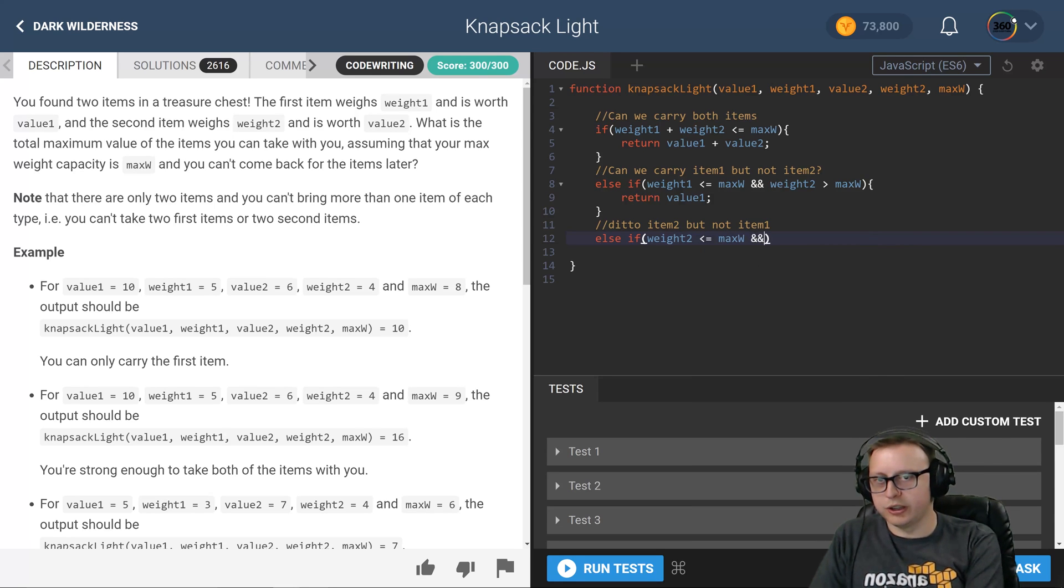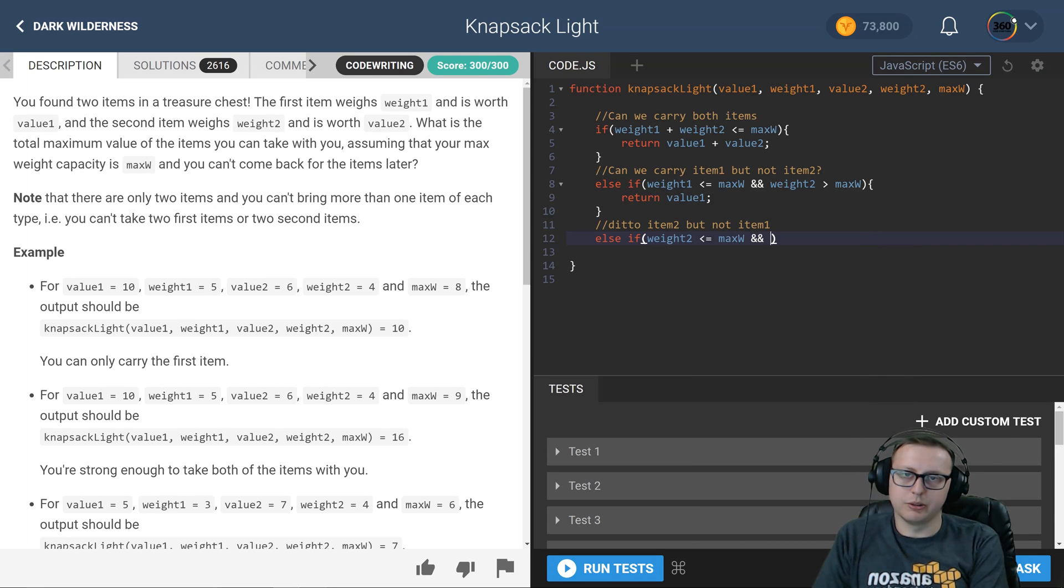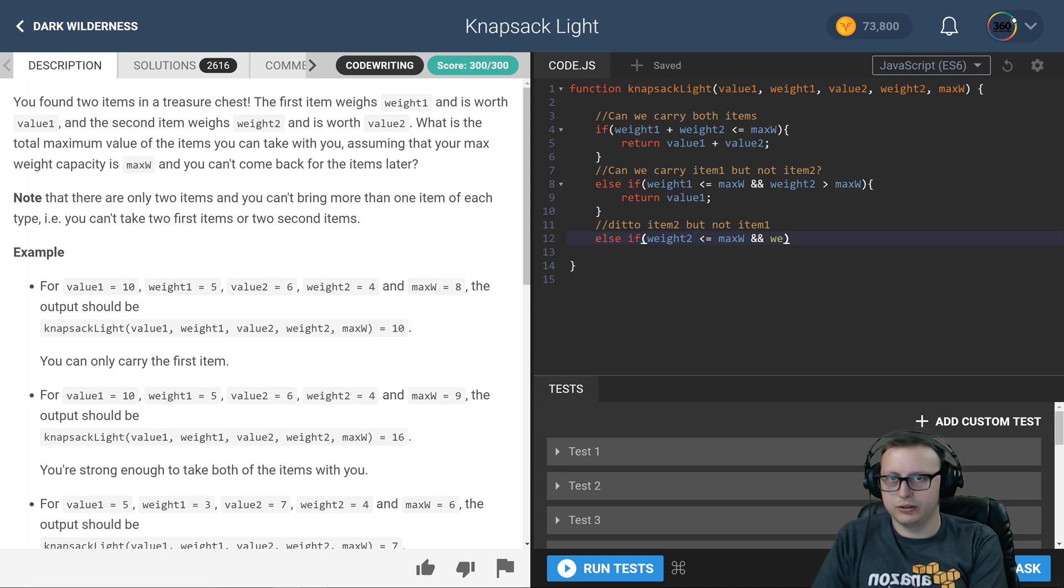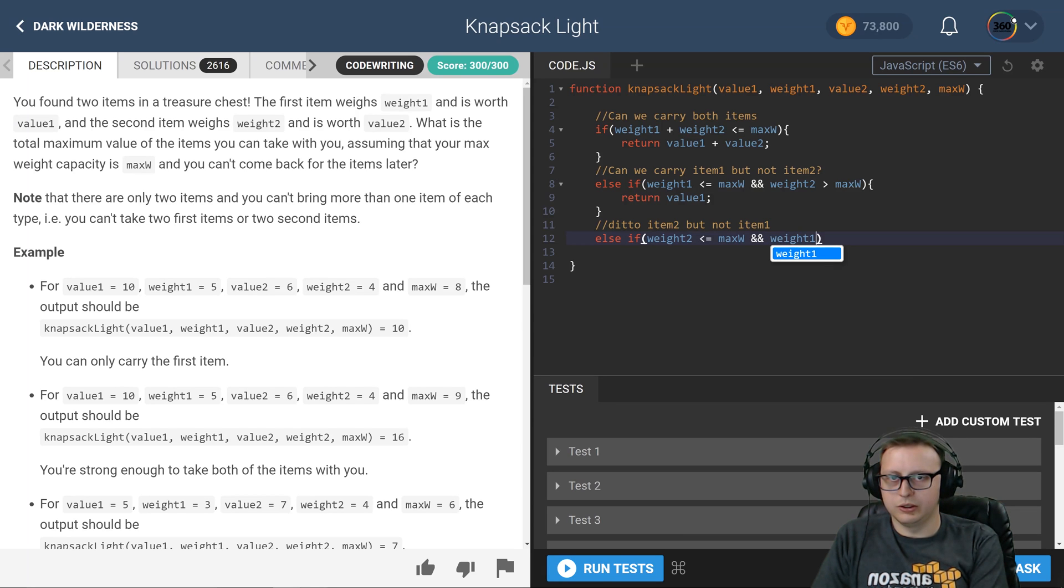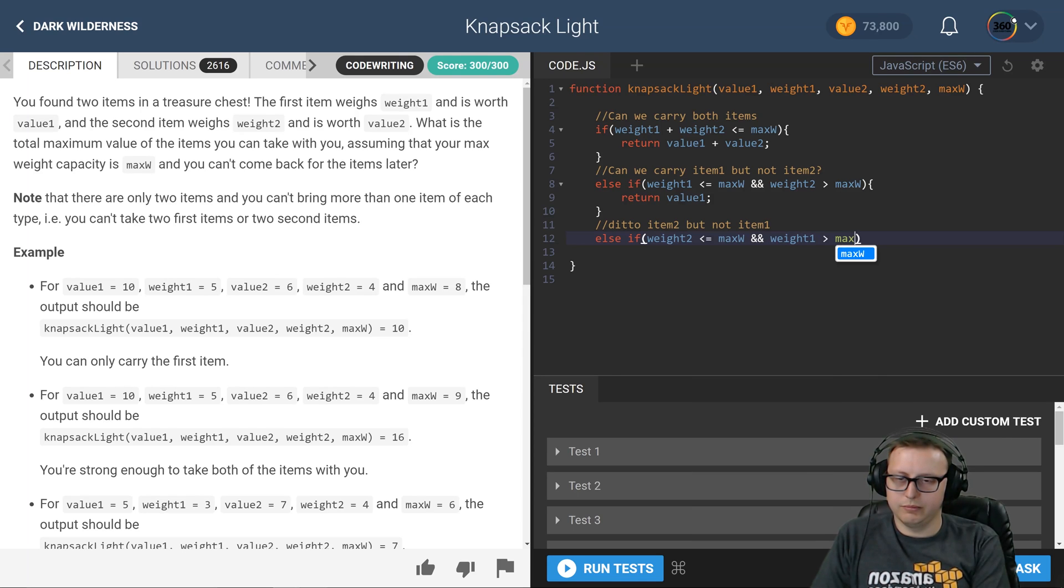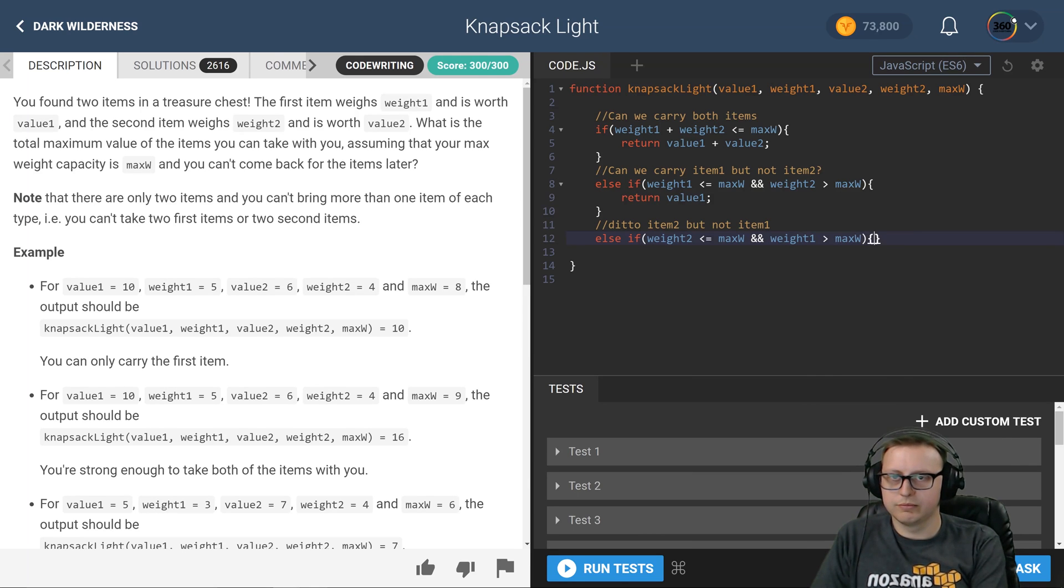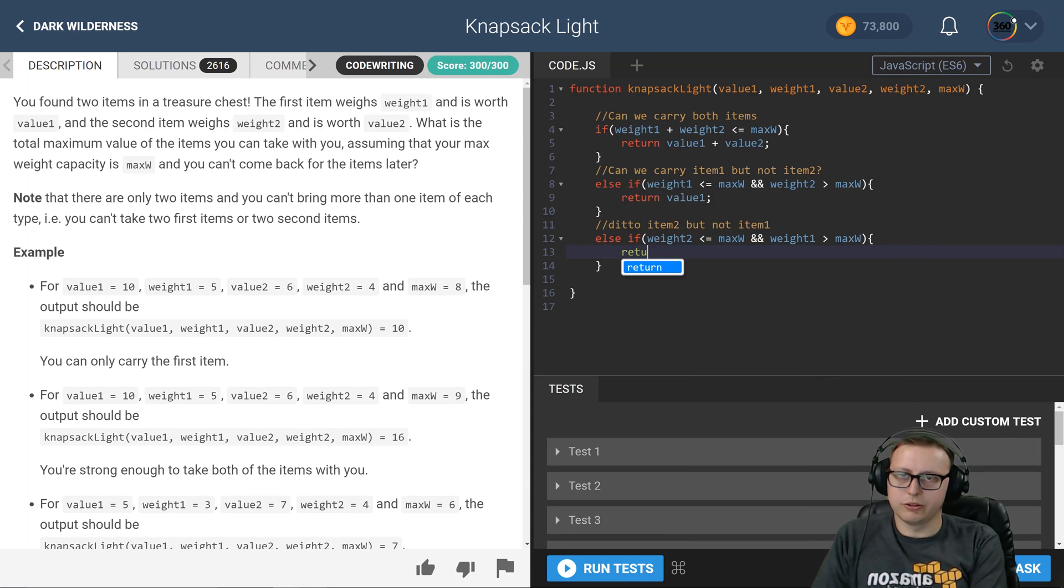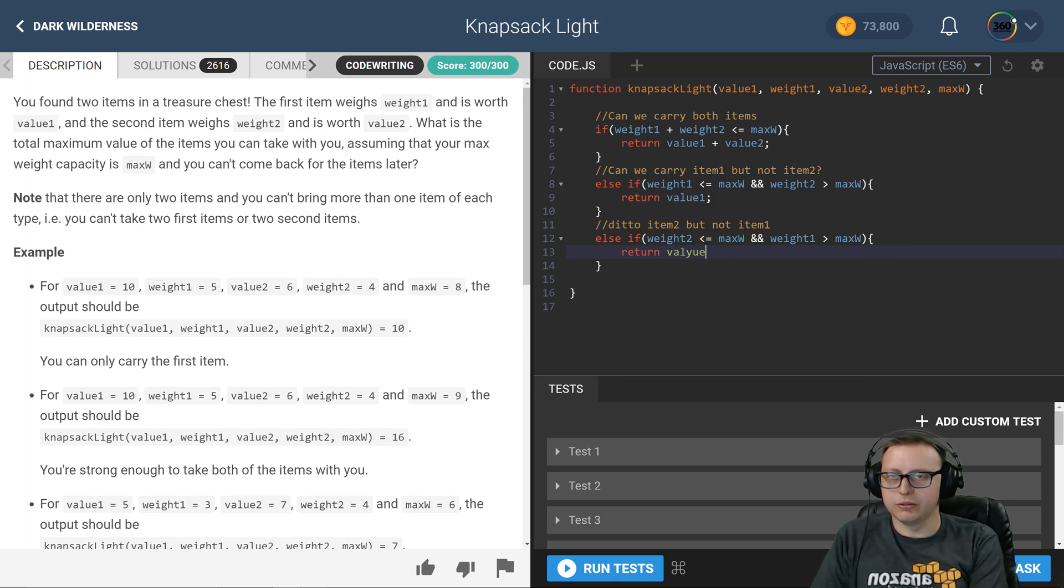Now if that's the case, so if we can carry weight 2 but we don't have enough room to carry weight 1, or we don't have space rather, go ahead and return value 2.